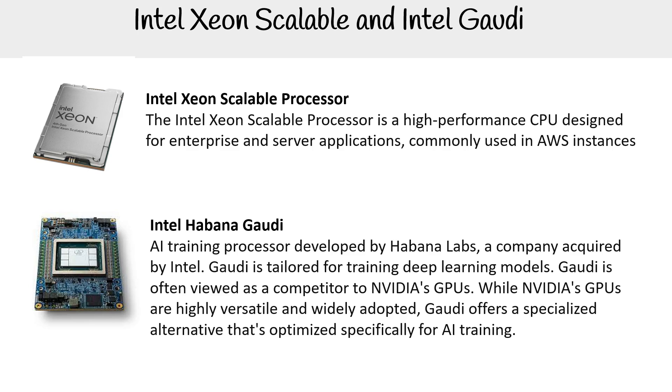I believe that Intel Gaudi has their own SDK called Synapse AI that you can use to interact with it. So you could launch up SageMaker and then use that API or SDK in order to best utilize that hardware there.